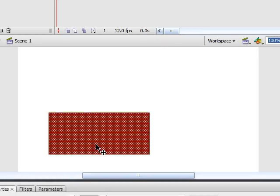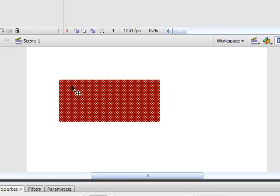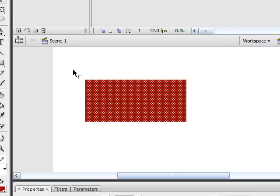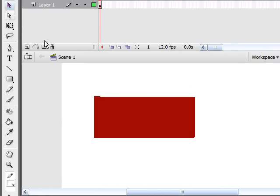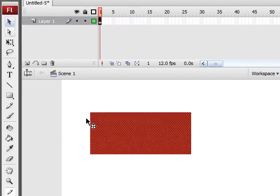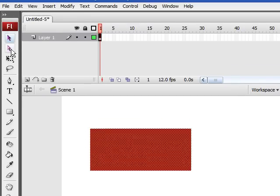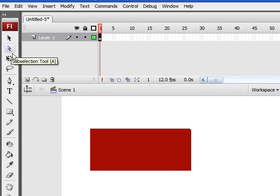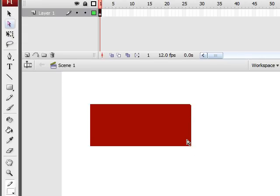But this next tool I want to talk to you guys about is called the Subselection Tool, and that's the white arrow. What this allows you to do is select one or more points and move them on your shape. You can use this tool to squeeze them, stretch them, everything you like.